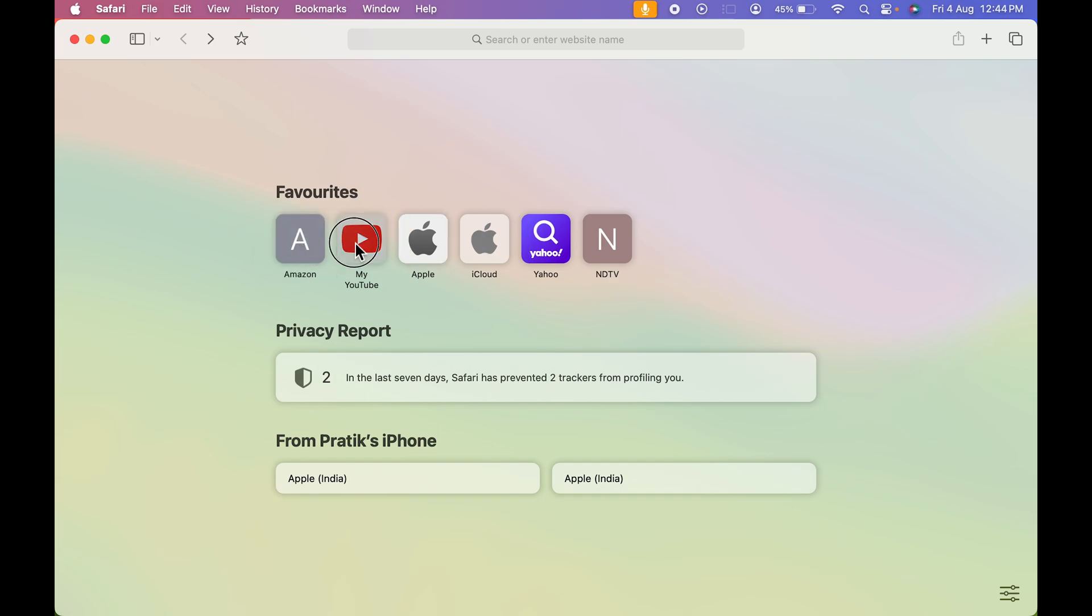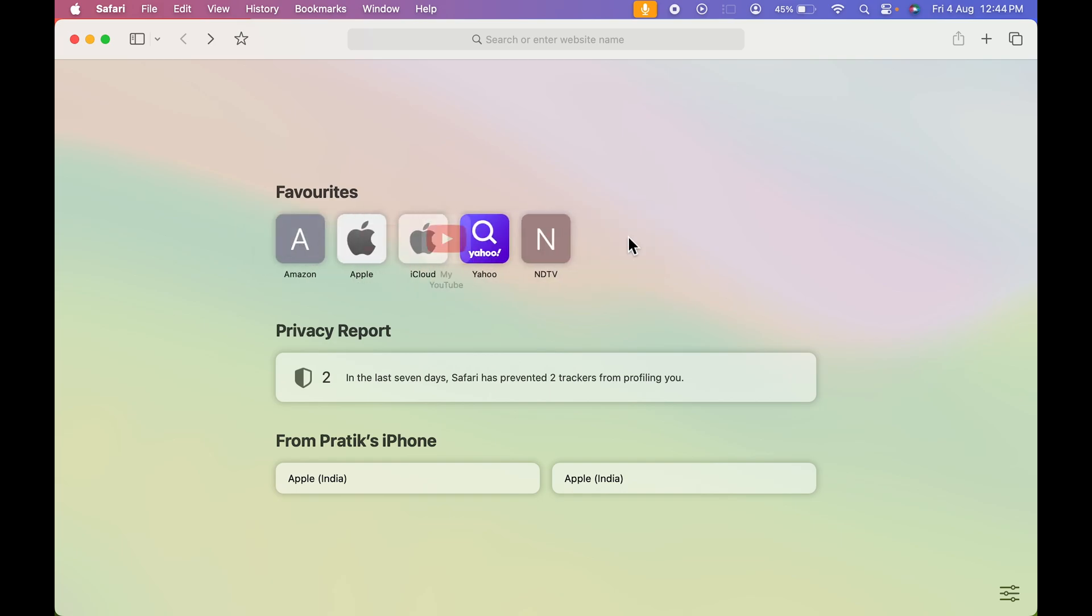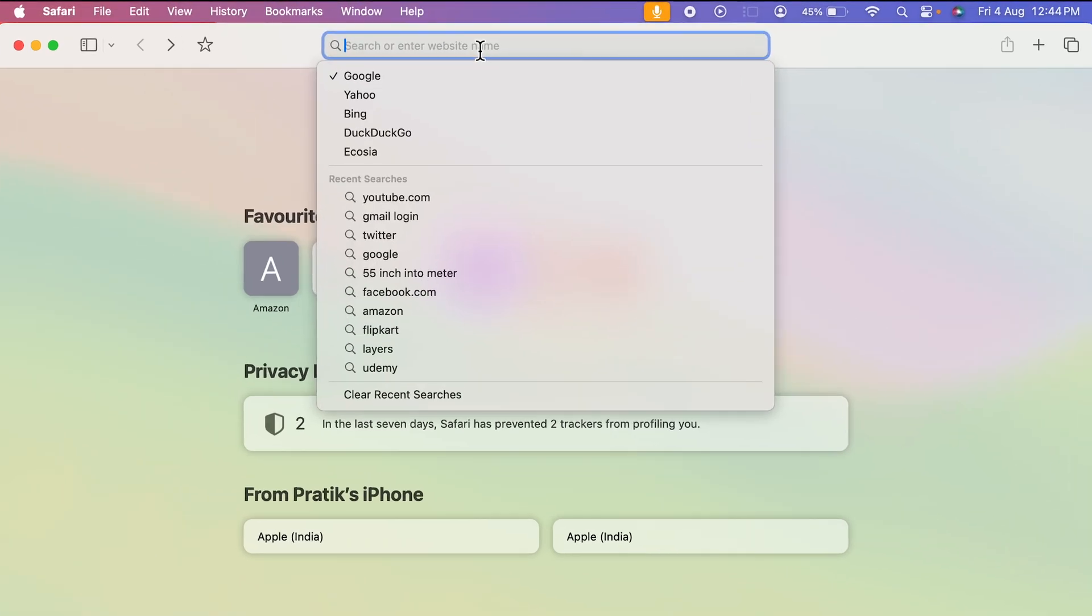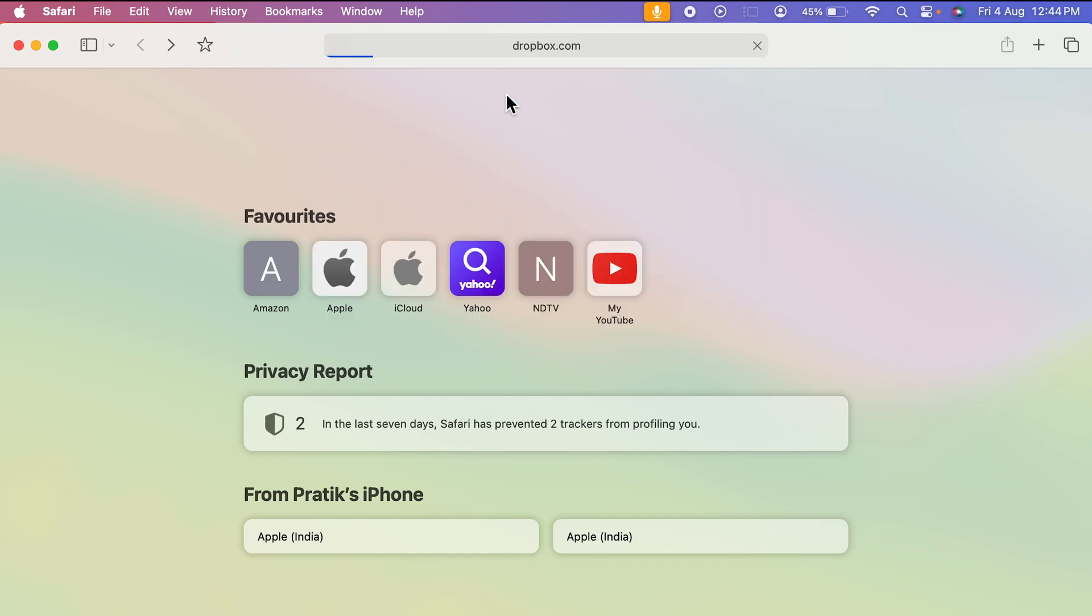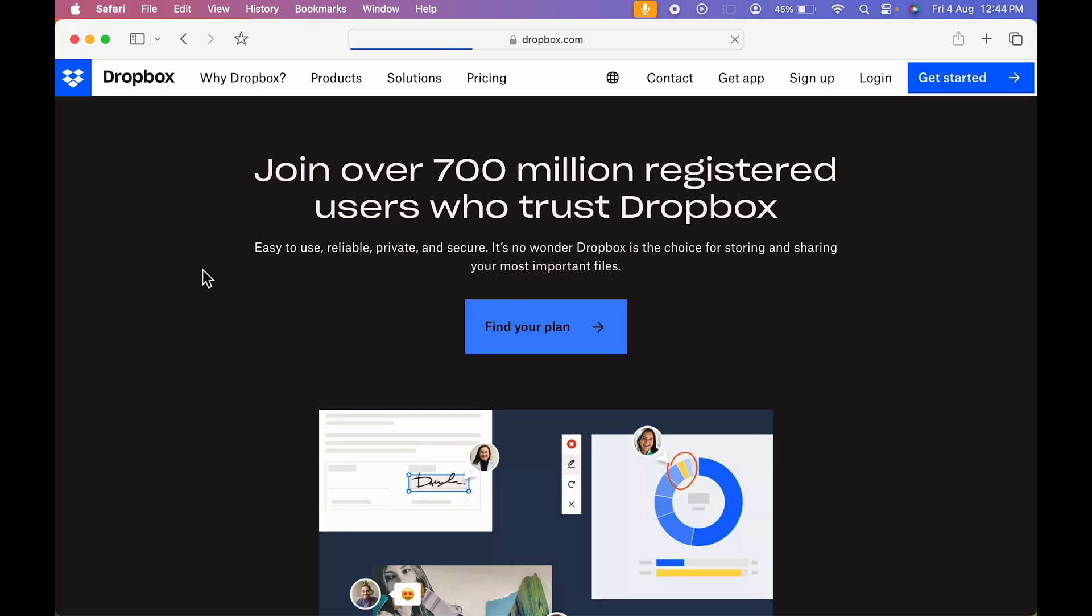You can keep it wherever you want. If you're accessing Dropbox for the first time on Safari browser, then you have to search for it. You can just go and search over here at the top bar and write dropbox.com. Once you select that, this is how the Dropbox main page looks like.